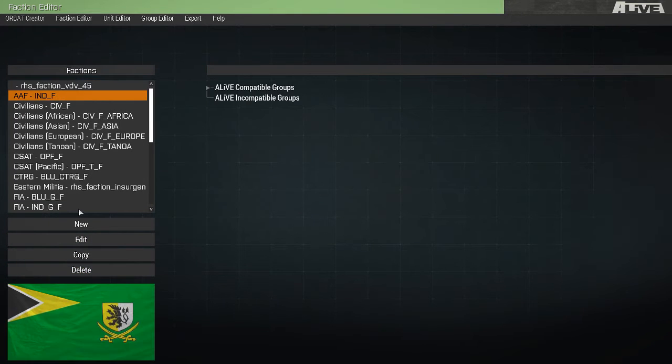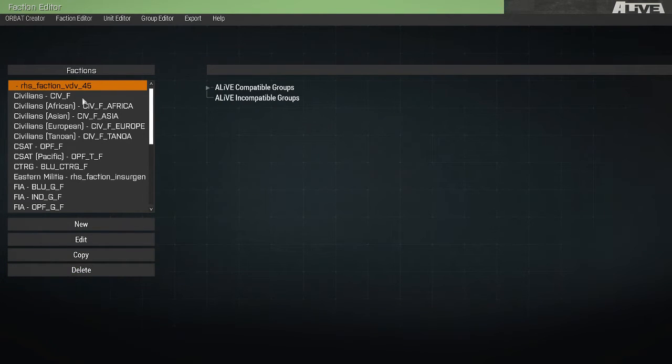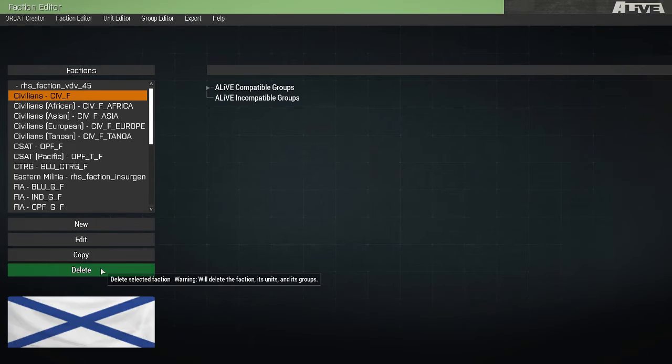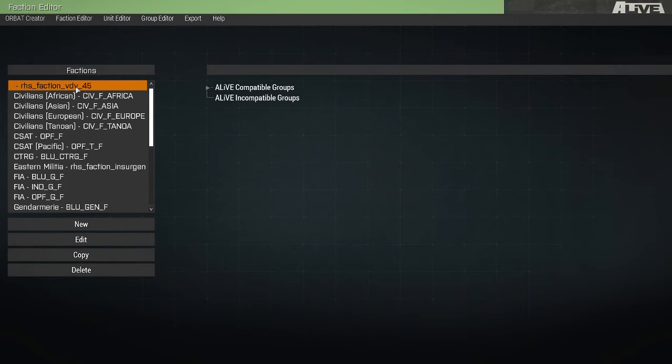Deleting a faction only deletes it from this list in the current running session. If we restart the mission, that faction will be in this list again.